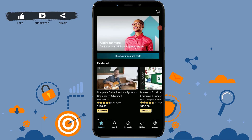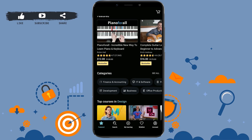Right after you have created your account on Udemy, you need to confirm your email address. Udemy will send you a verification email — go to your mail and check for an email from Udemy. Once you find it, open the email and click on the confirmation link provided. After you tap the link, your email address will be verified and your account will be confirmed.